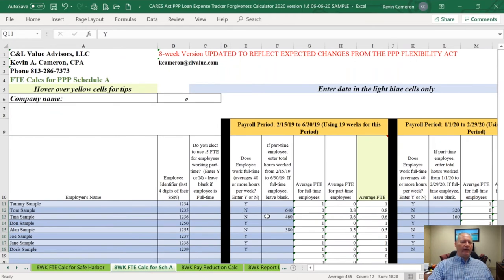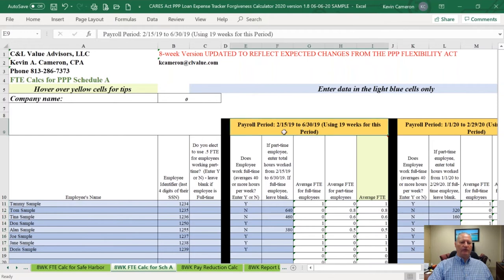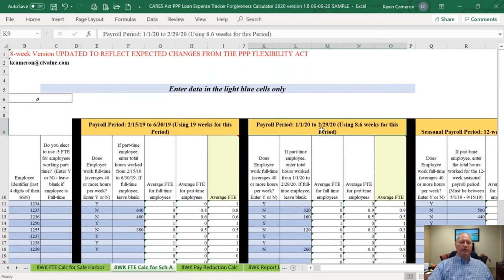Here you're going to enter all of the information for the employees for these applicable weeks: February 15, 2019 to June 30, 2019, which is roughly 19 weeks. Then you're going to have another section for January 1, 2020 to February 29, 2020, which is approximately 8.6 weeks. The SBA couldn't make that simple on us.